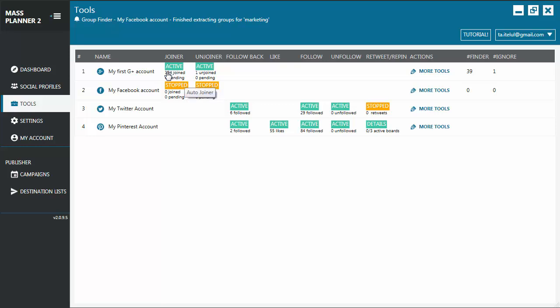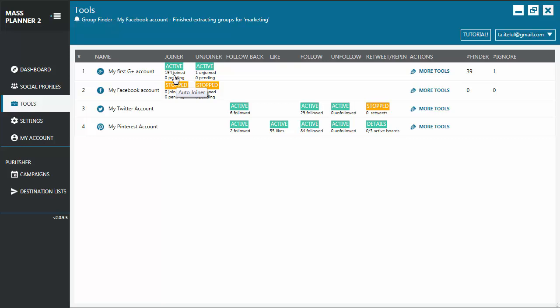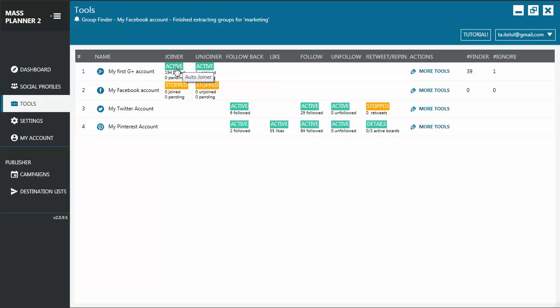You'll see details for each tool. For example, the joiner is active for this Google Plus account. It has joined 194 groups and zero are pending. If you click directly on any of these tools, it will take you to that tab precisely.